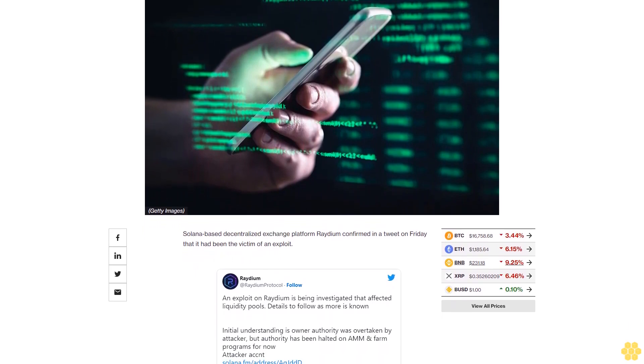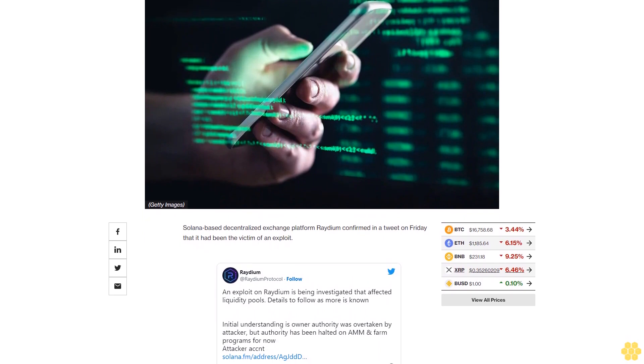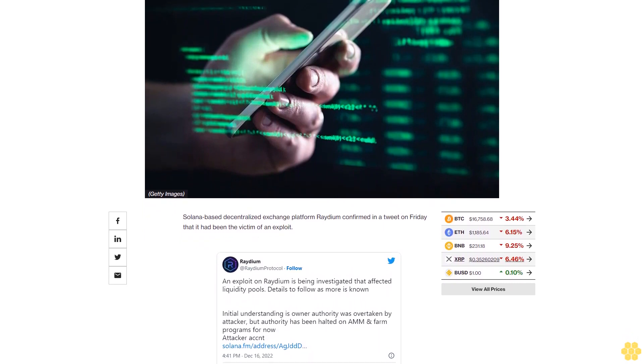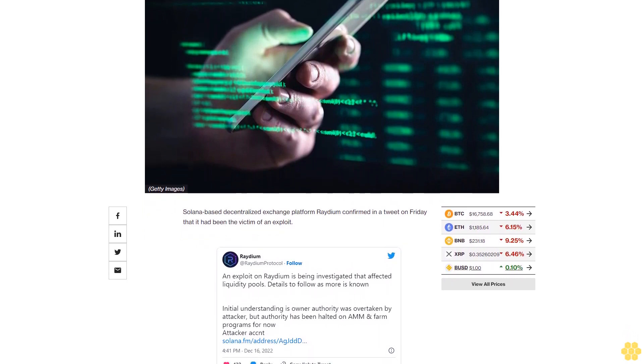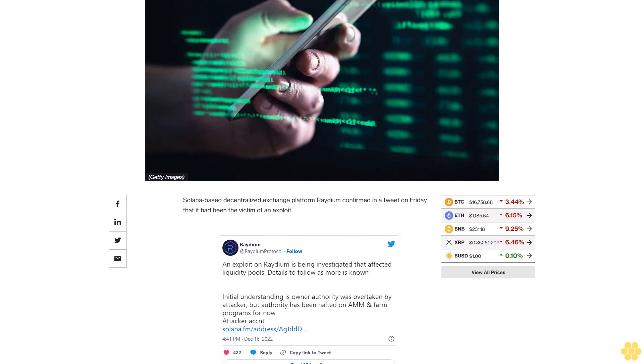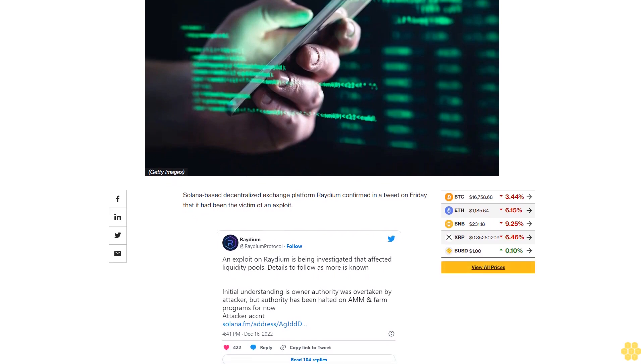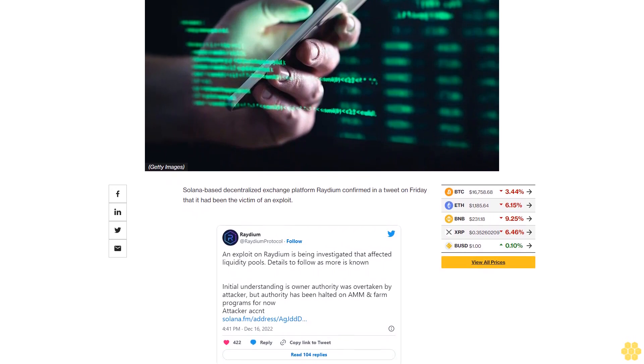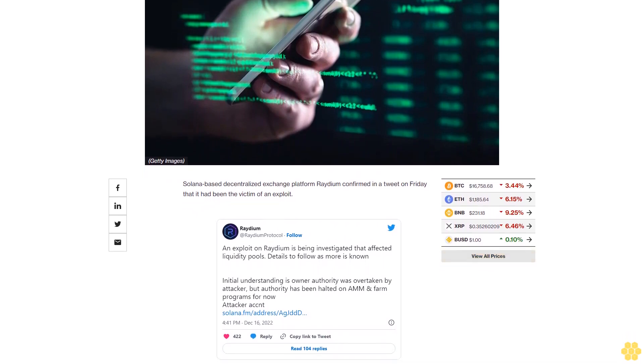Initial understanding is owner authority was overtaken by attacker, but authority has been halted on AMM and farm programs for now, Radium wrote in its tweet, referring to automated market makers.